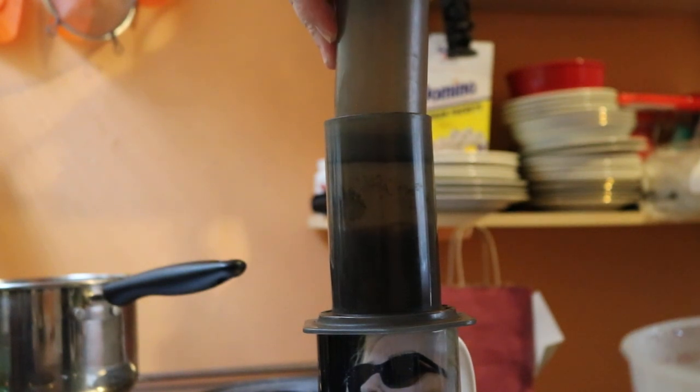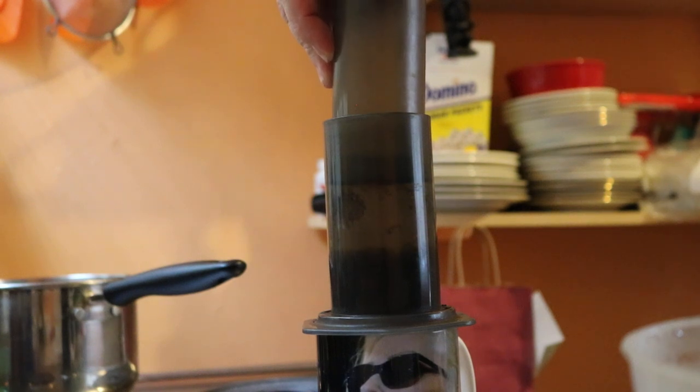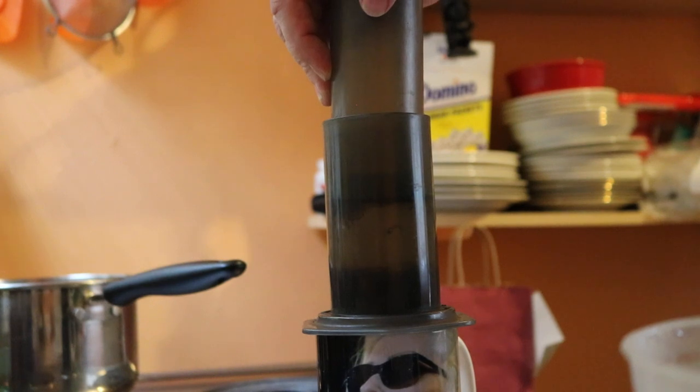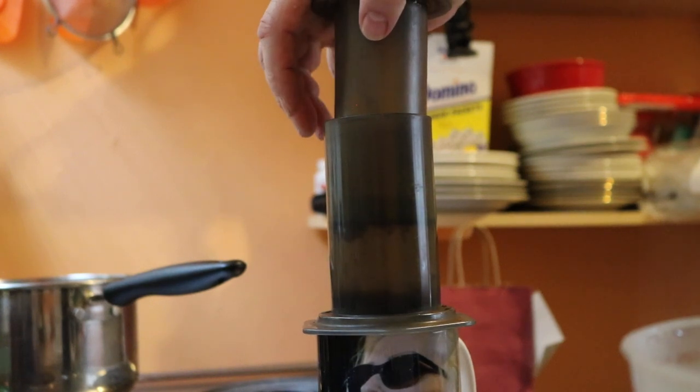And then add the plunger to the top of the AeroPress and slowly press down until you reach the bottom. Then remove the AeroPress from the cup and add rest of the hot water to the cup.